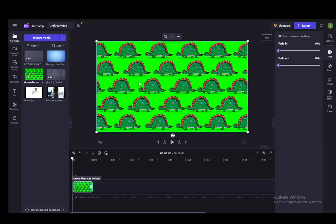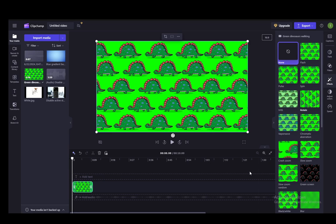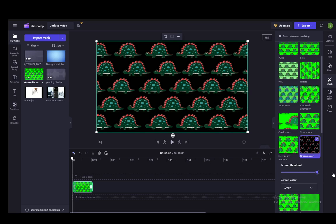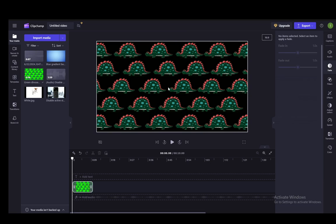I will add a green screen effect to this to delete said background, and let me just press the screen threshold all the way up so that the dinosaurs are visible.